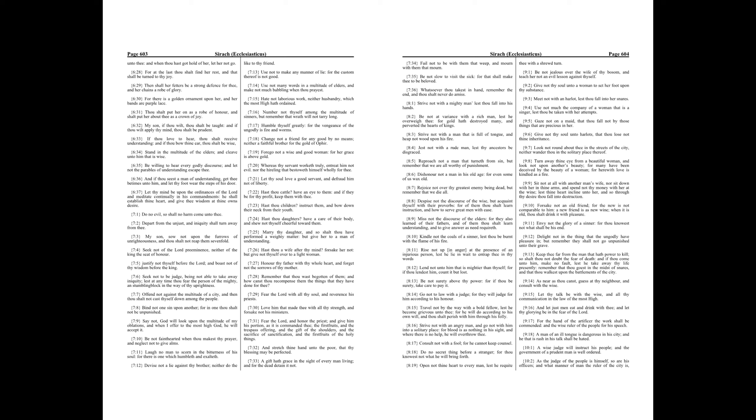Consult not with a fool, for he cannot keep counsel. Do no secret thing before a stranger, for thou knowest not what he will bring forth. Open not thine heart to every man, lest he requite thee with a shrewd turn.